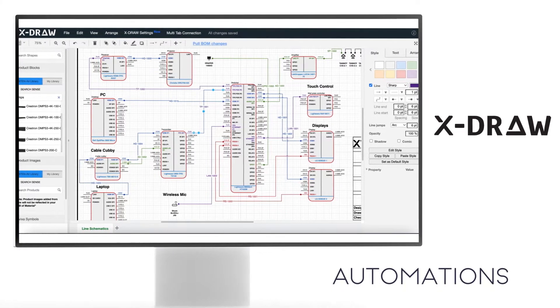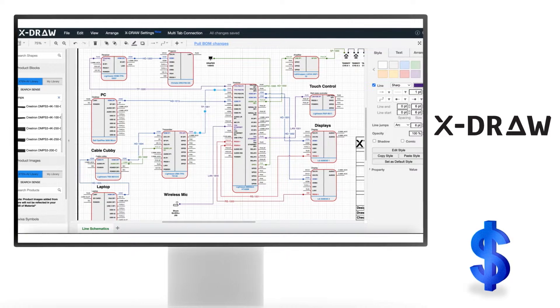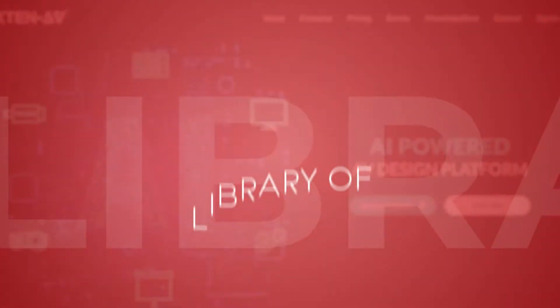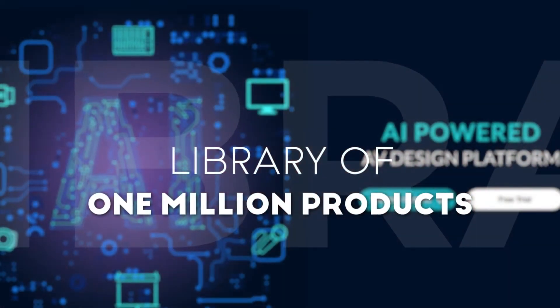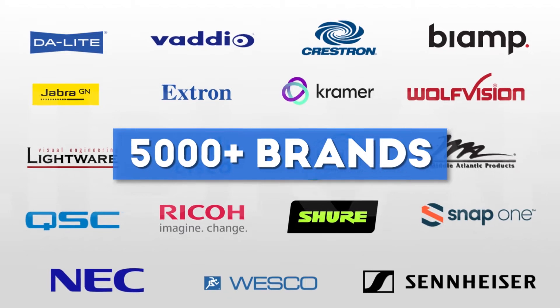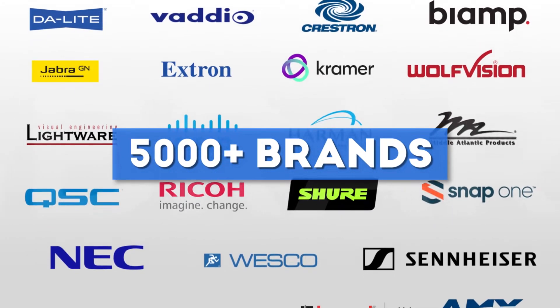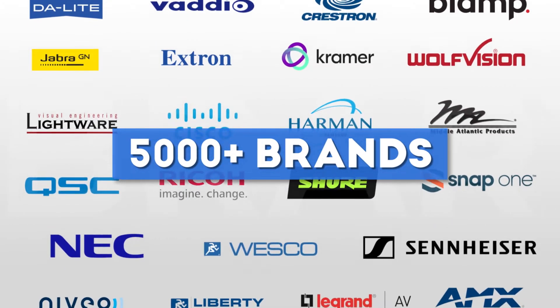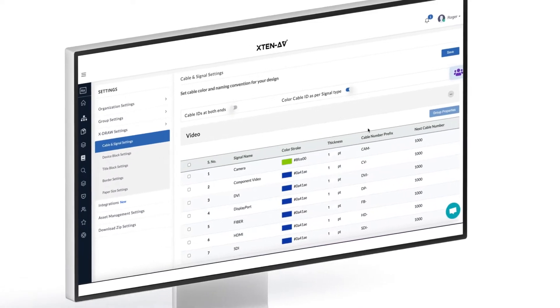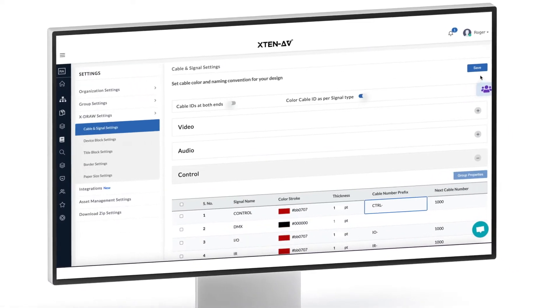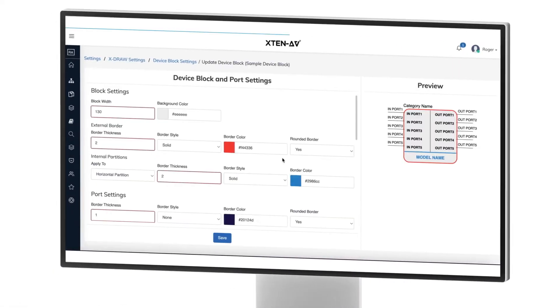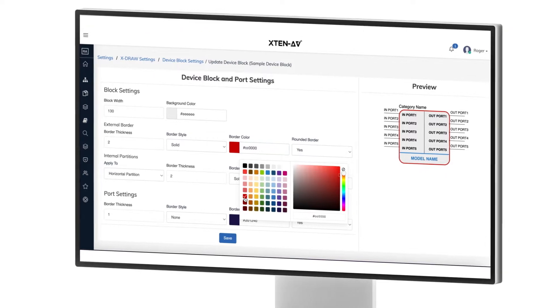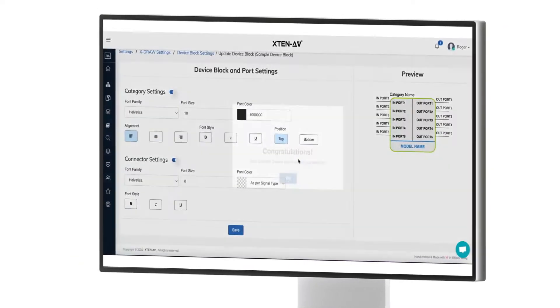And surprisingly, it is the most cost-effective platform too. With a library of 1 million products and over 5,000 brands within X-Draw, you can create and edit AV drawings like never before. A wide array of X-Draw settings and customizations lets you create jaw-dropping AV designs that are destined for success.